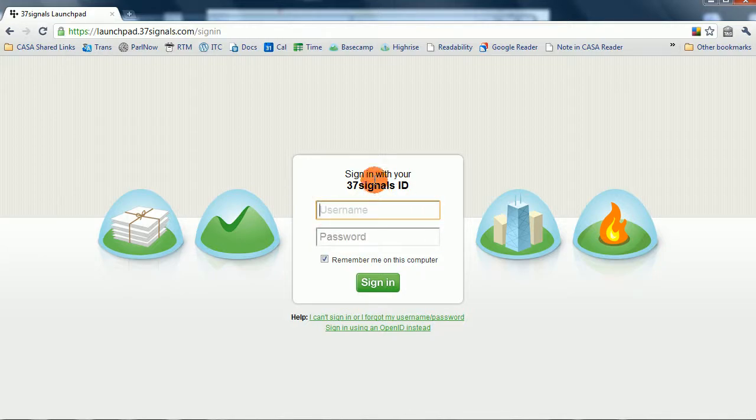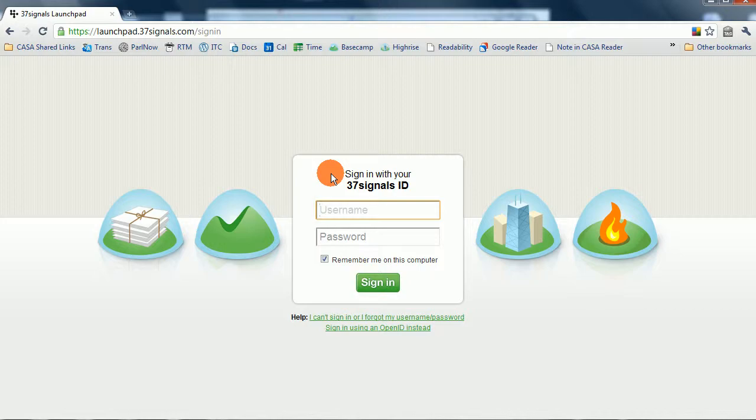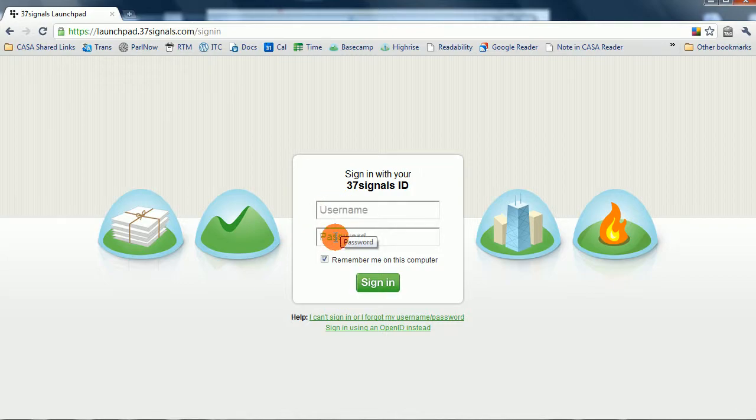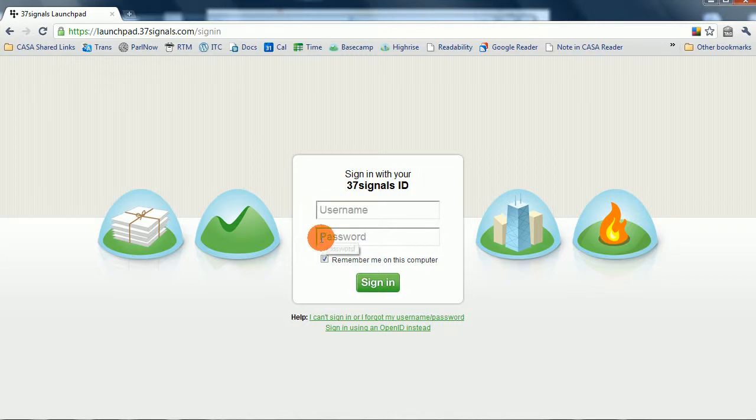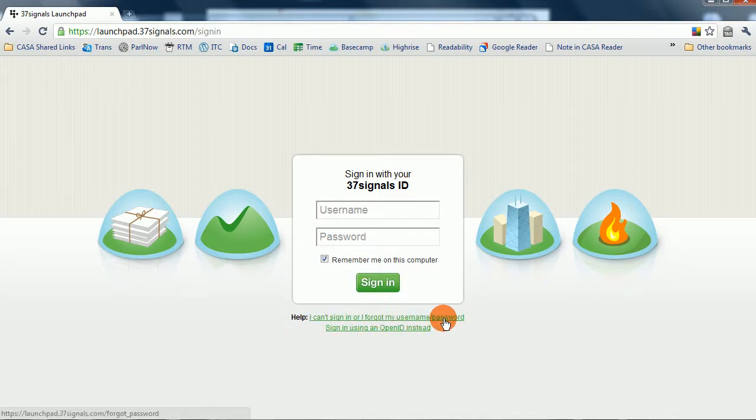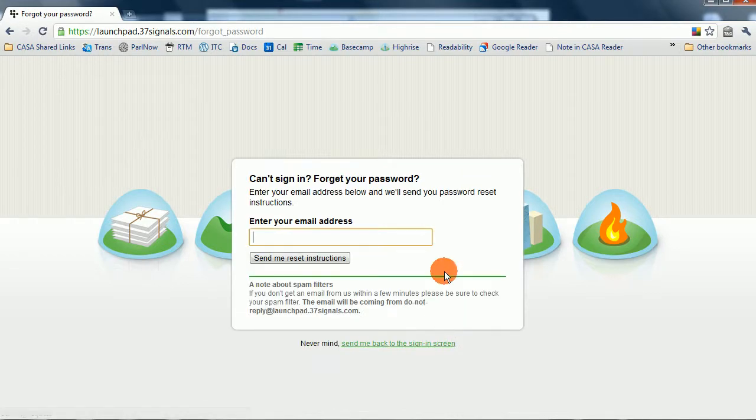Near the beginning of your year, CASA asked you for an official email contact. Once you gave us that contact, 37signals should have emailed you prompting for a username or password. If you forgot your username or password, you can click down here on Help. I can't sign in, or I forgot my username and password.